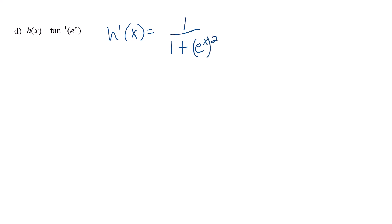And then the chain rule piece, we need to multiply by the derivative of what's inside. So the derivative of e to the x is e to the x. So our final answer will be e to the x over 1 plus e to the 2x.